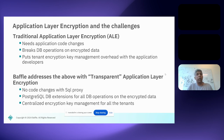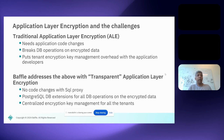Implementing application layer encryption comes with challenges. First, the SaaS provider must make changes to their application, requiring developers to integrate an encryption SDK and have security knowledge. This only works for newly built applications — it doesn't work for legacy applications or third-party applications where code changes are not possible.